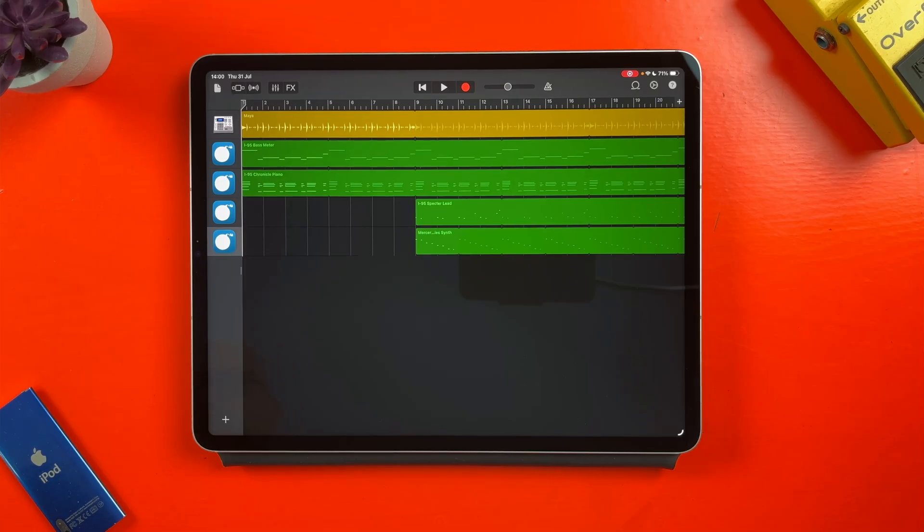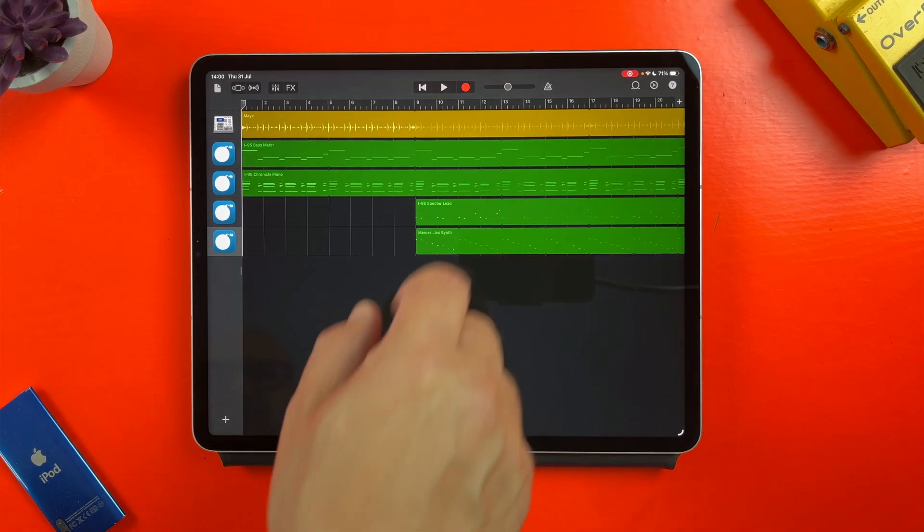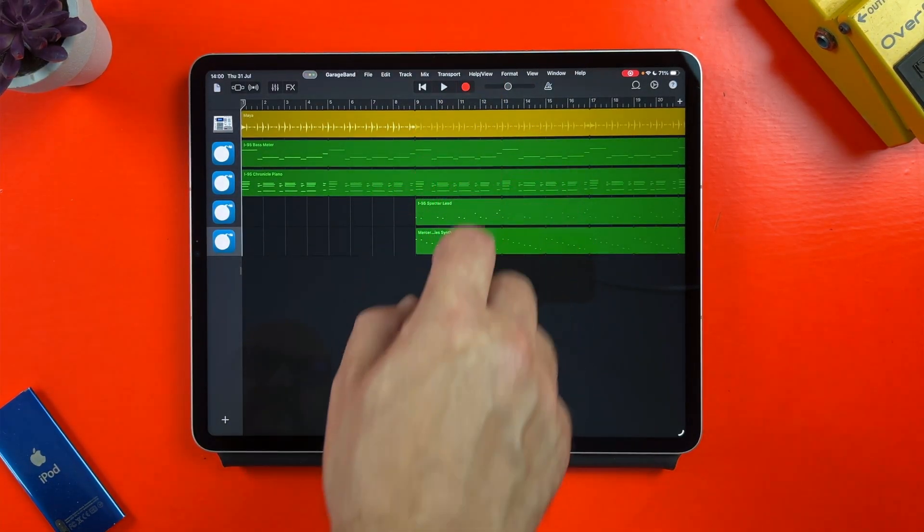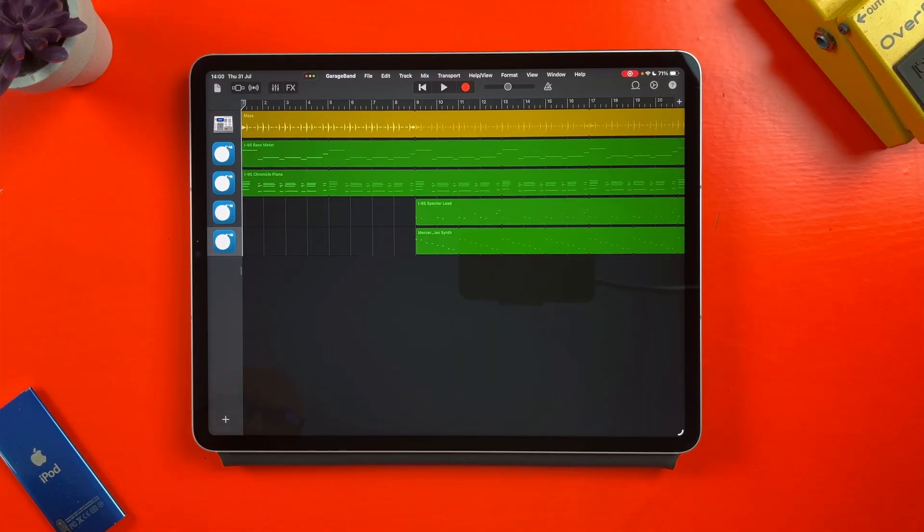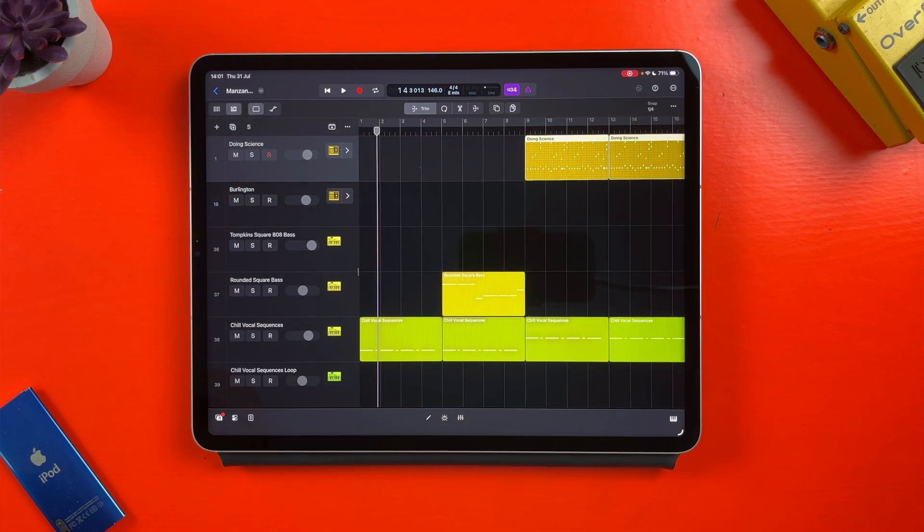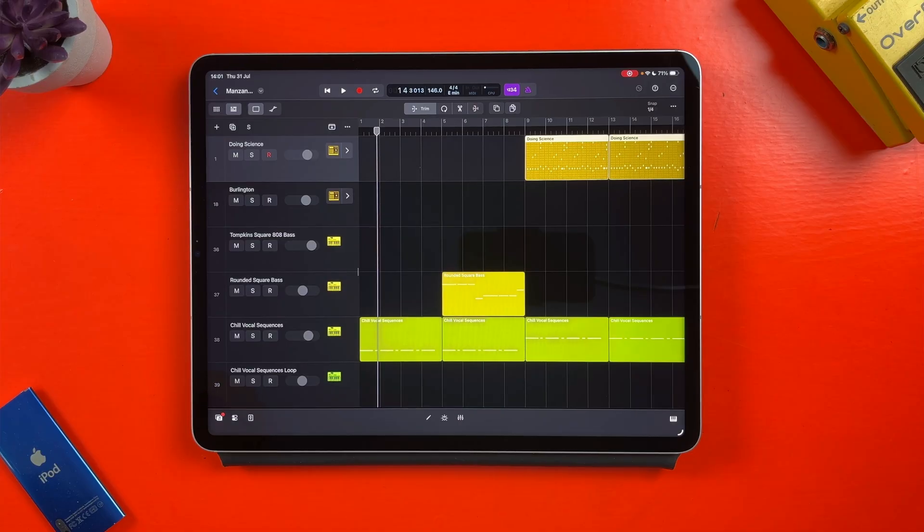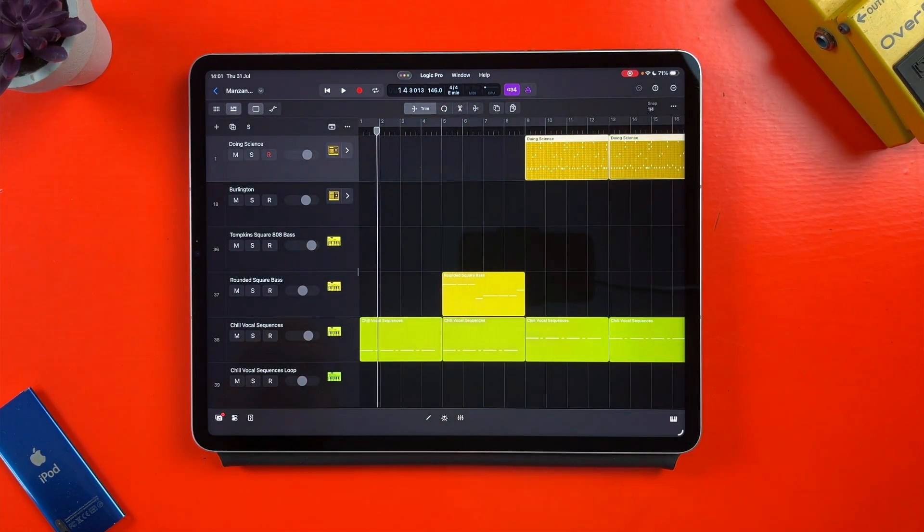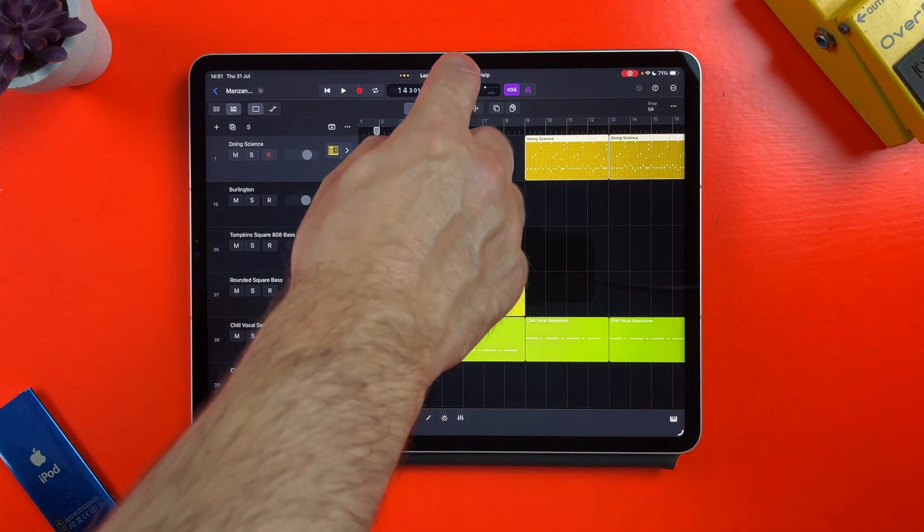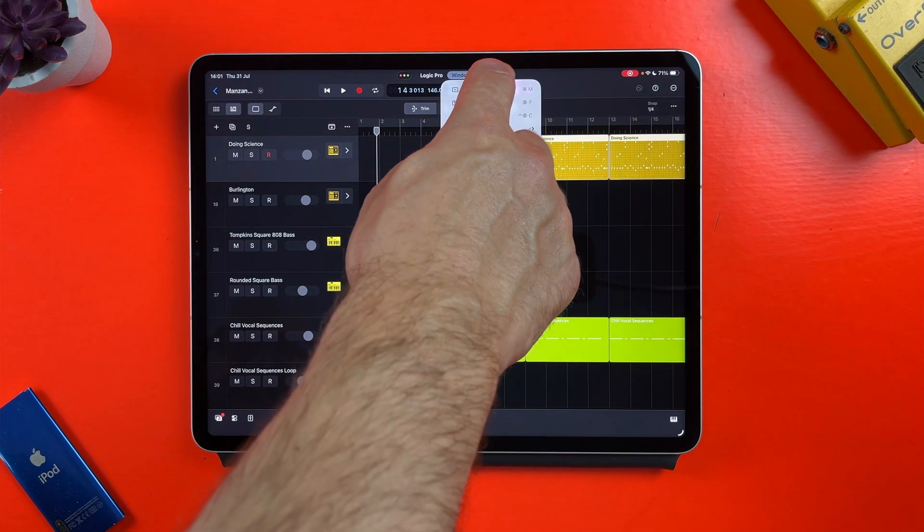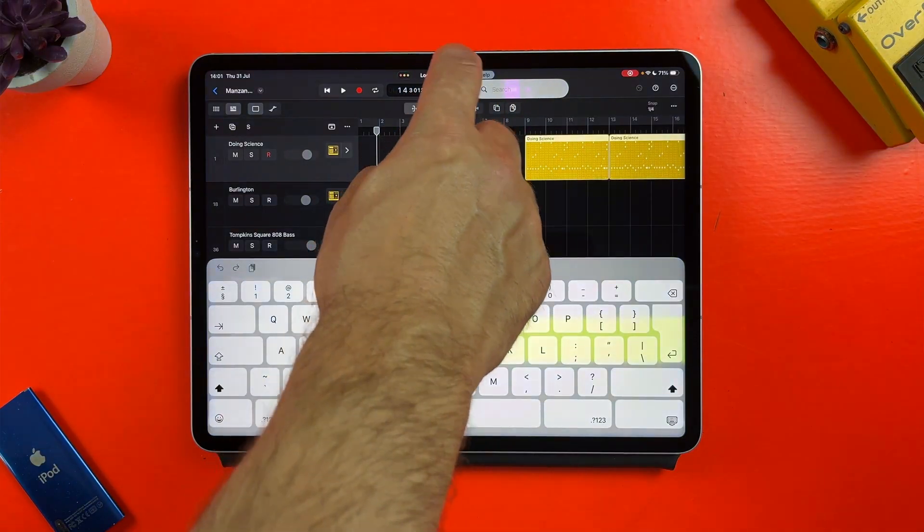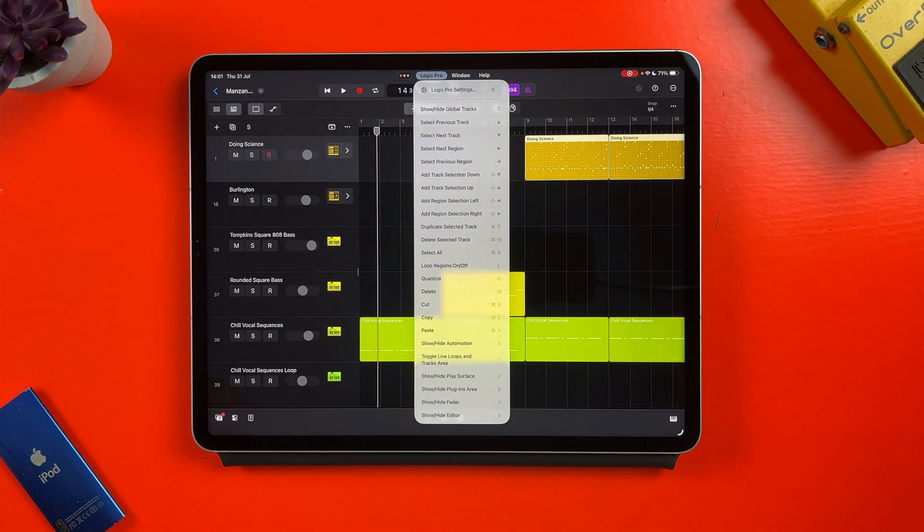iPadOS 26 brings a very macOS-like experience to the iPad and nowhere is this more apparent than in the new menu bar. Swipe down or move your mouse pointer to the top of your screen and you'll get a full menu bar just like on the Mac. This is present in most apps though with different degrees of usefulness. Logic for example still only has a couple of menu options and I suspect most apps will receive an update of some kind to fix this in September when the full version of iPadOS 26 launches.